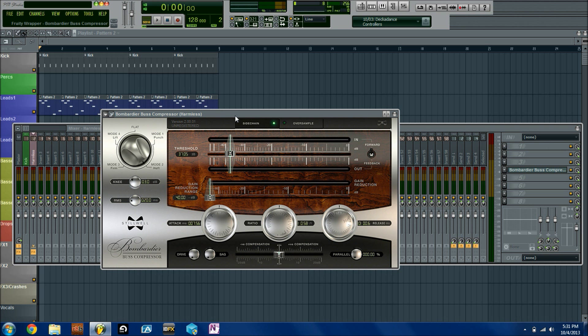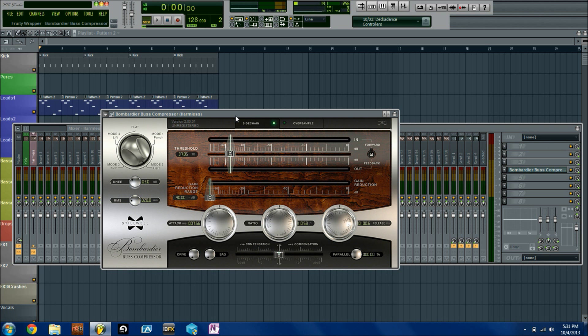Say you have fruity limiter which allows you to do sidechain compression, but it's not giving you quite the character or sound that you're looking for from your sidechain. This will allow you to use different types of compressors and overall it'll give you a little bit more flexibility when you are producing. You could also oversample which is cool.